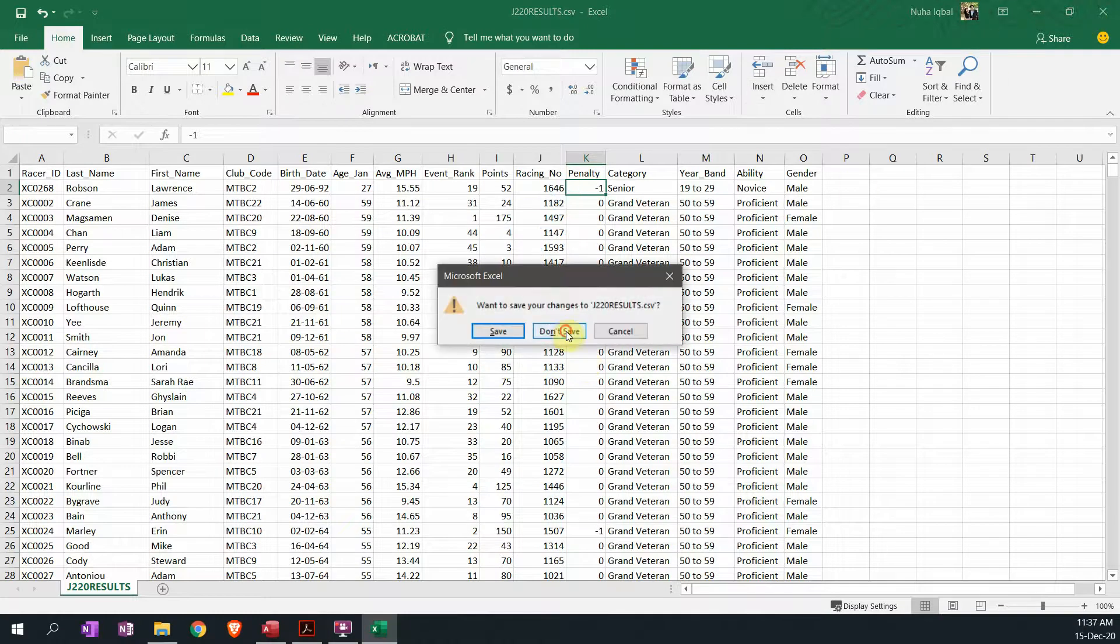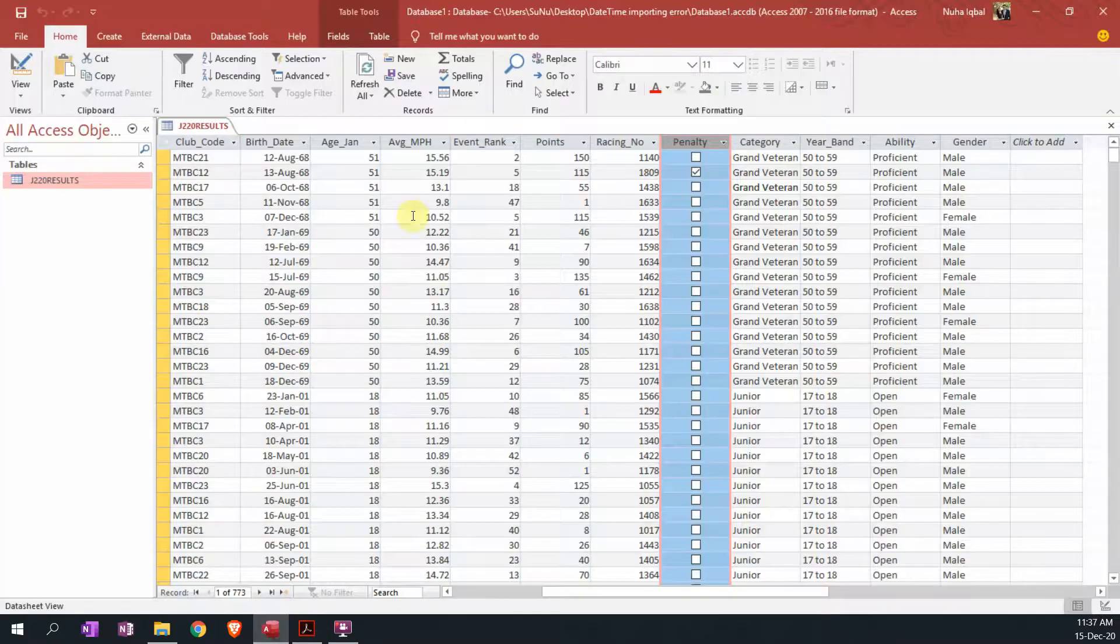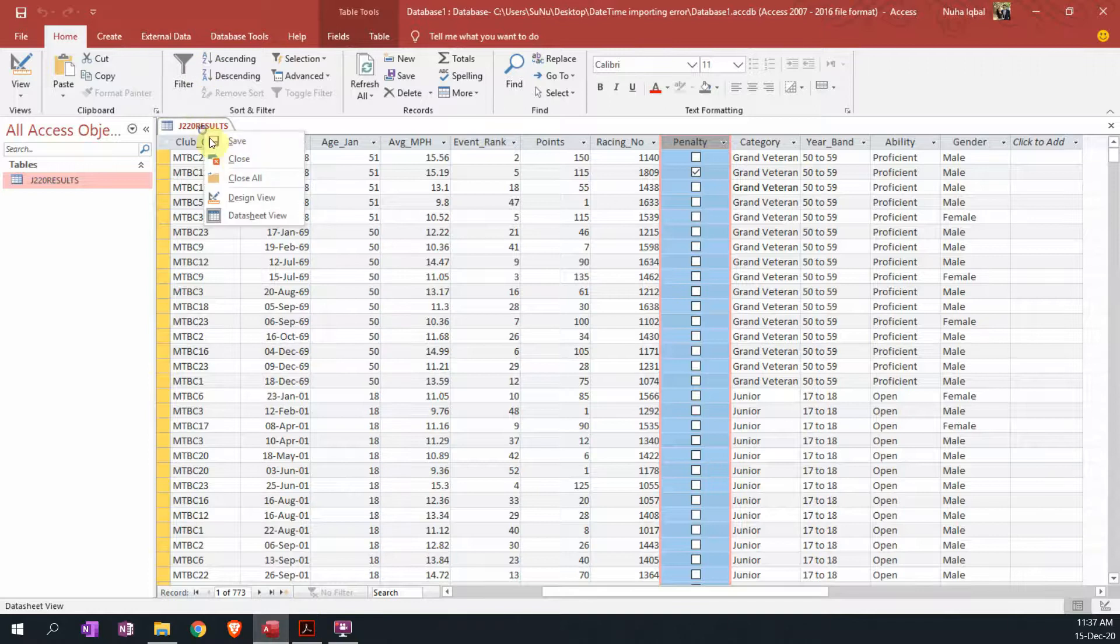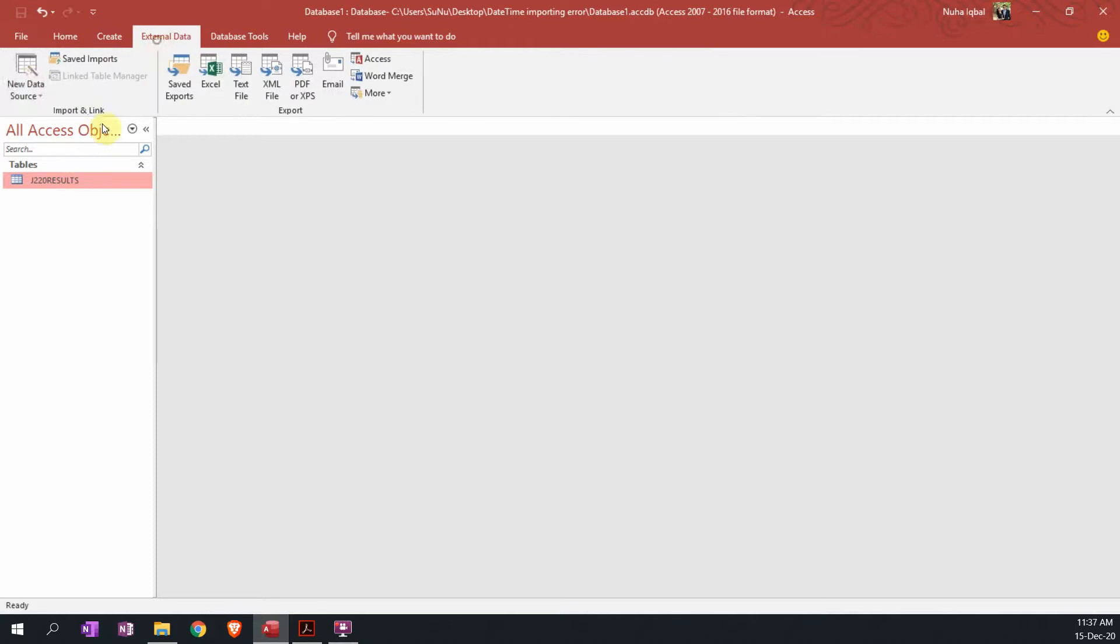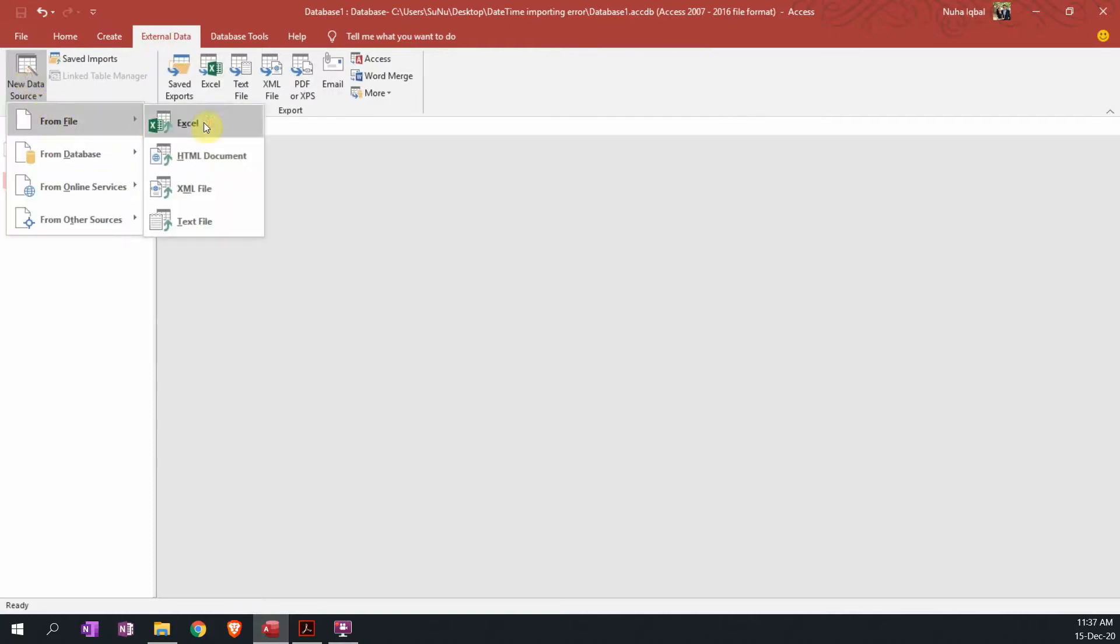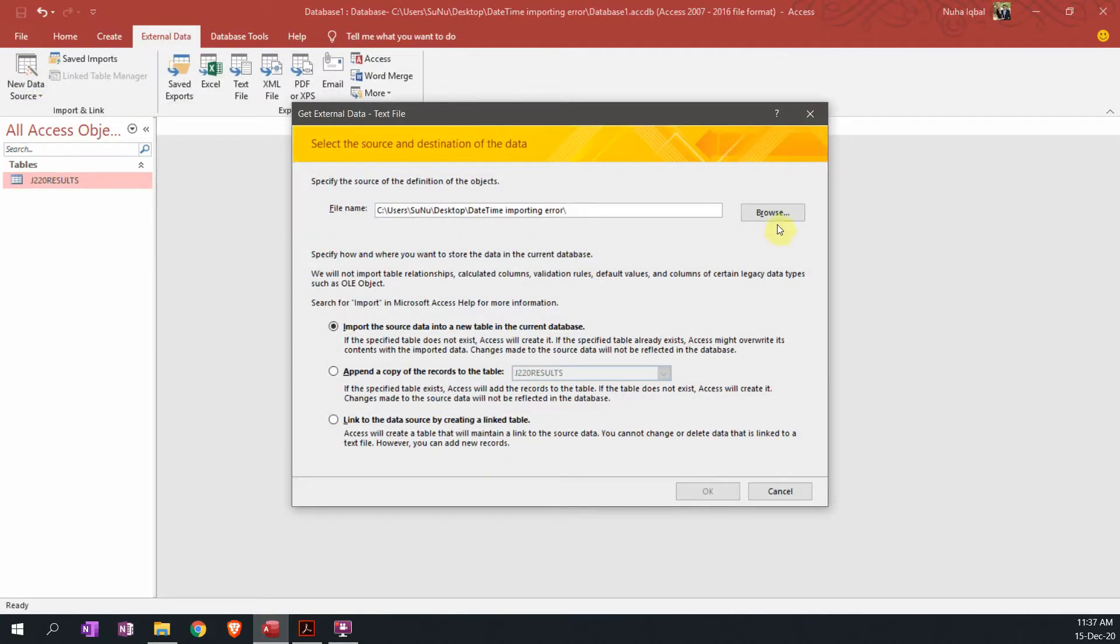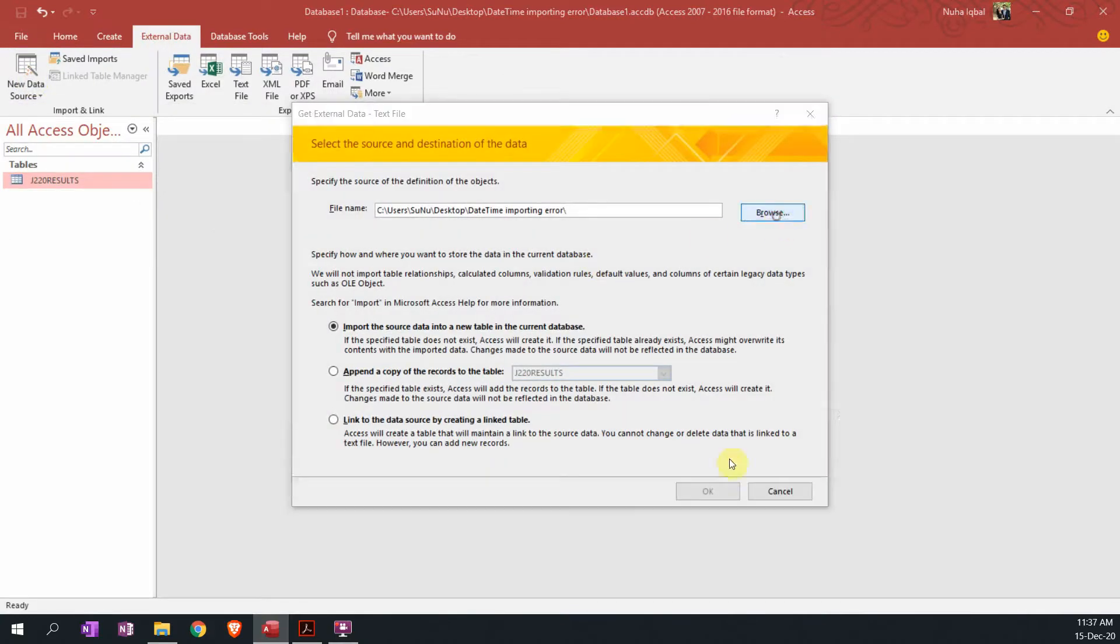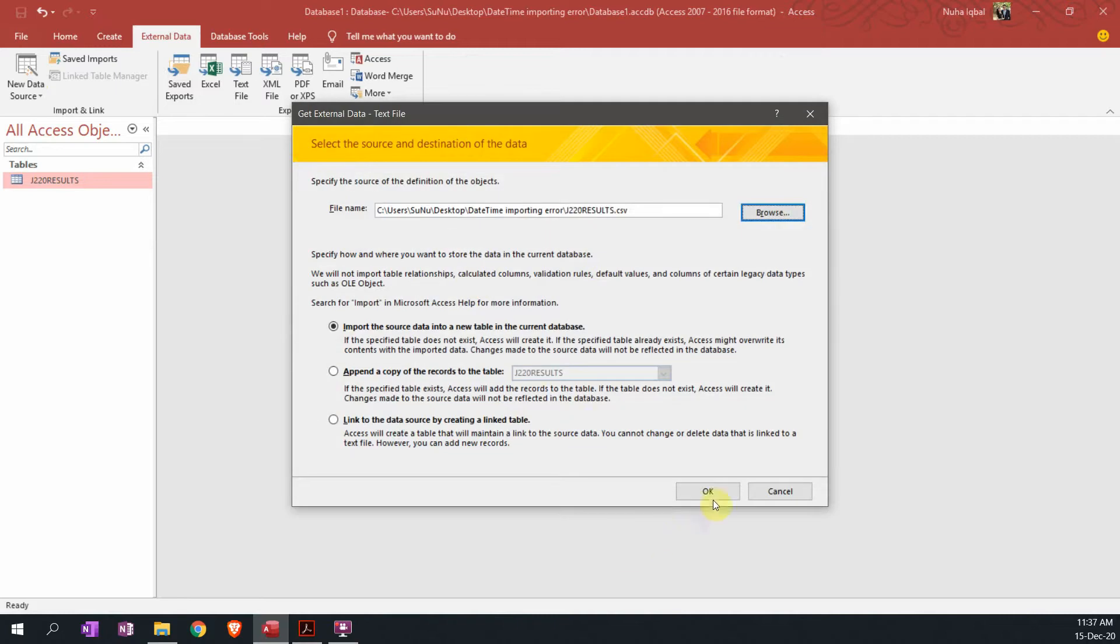So let's close this file and import it into Access database. I'm going to leave it and then let's go to external data, from file, text file, and browse that file.